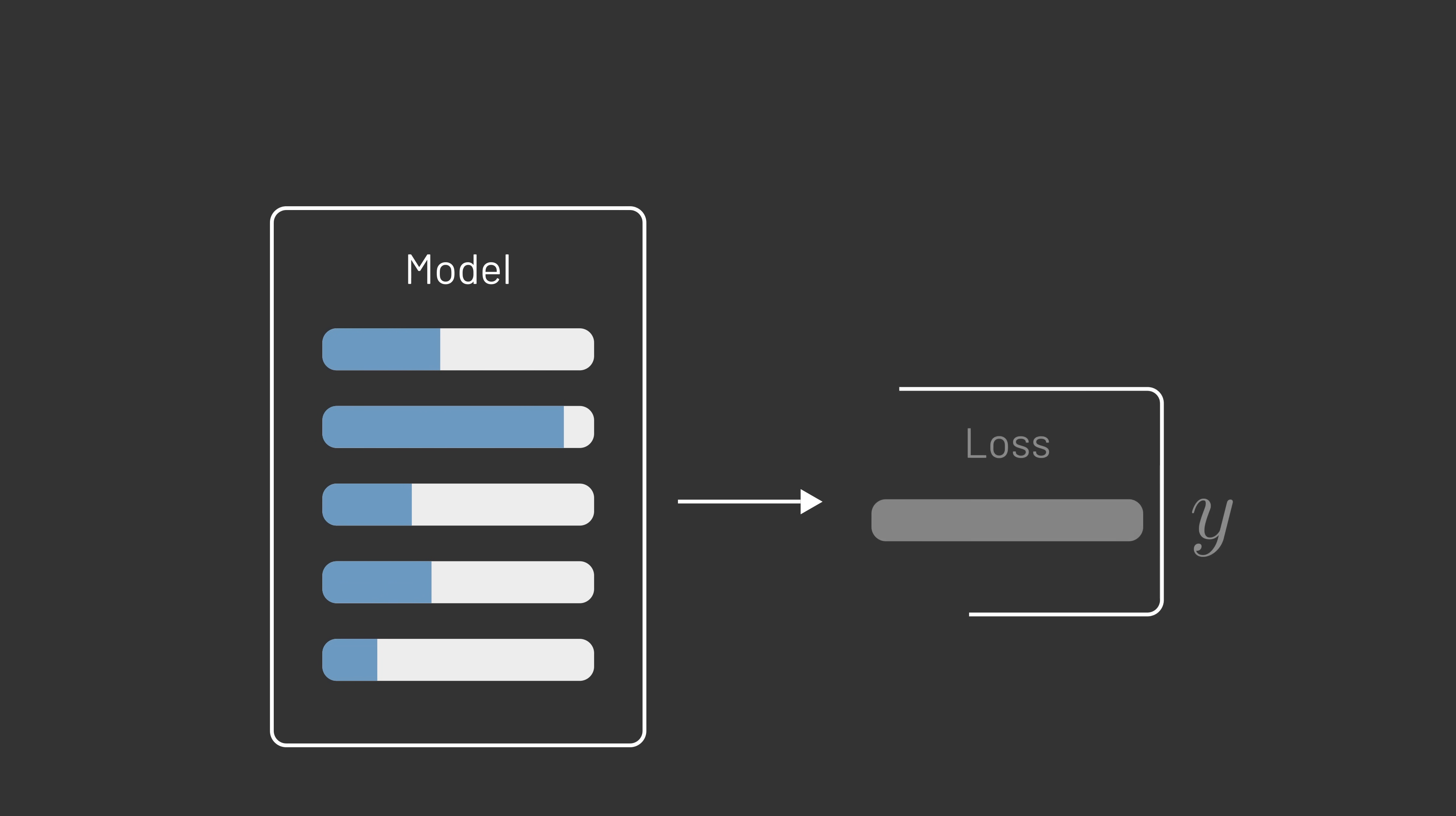The objective, then, is to figure out how to adjust these parameters to minimize the loss. And to do that, it's useful to think about rates of change. We can consider how a small change to any one of these parameters changes the loss.